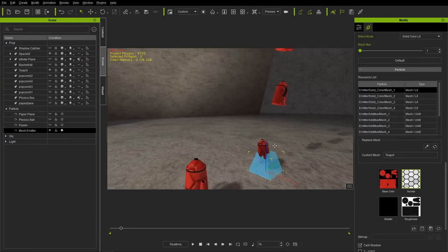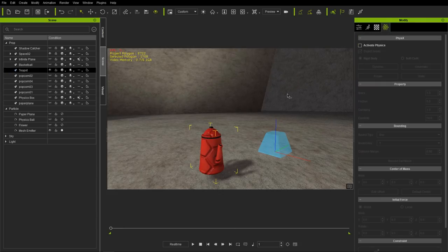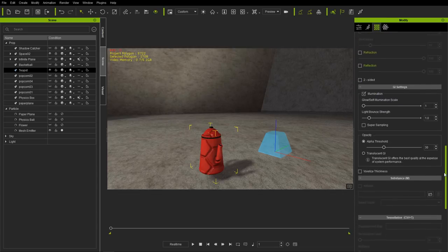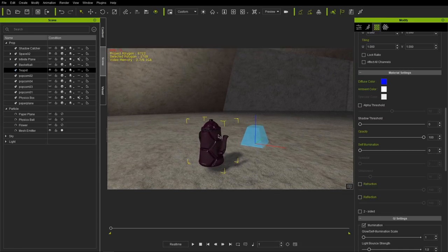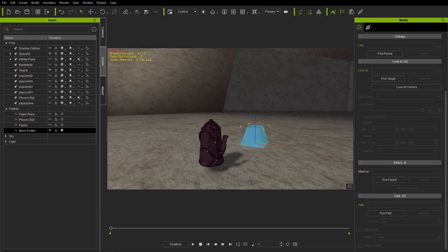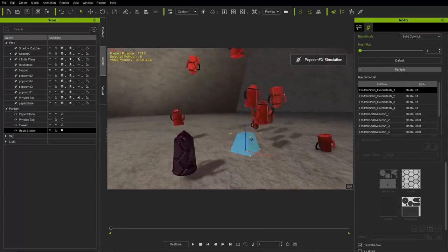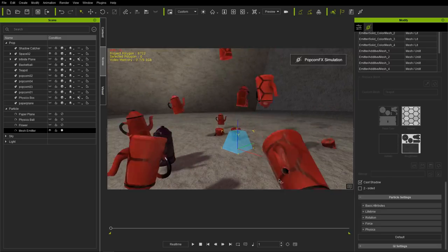Also, any UV mapping settings you change on your source mesh won't translate into the PopcornFX plugin. Same with material settings like diffuse color — these won't convert over. For example, if you change the diffuse color to blue and re-pick the mesh, the color doesn't change at all in the emission. If you want to change the color of emitted meshes, go to basic attributes or lifetime and change the colors there using the PopcornFX swatches.